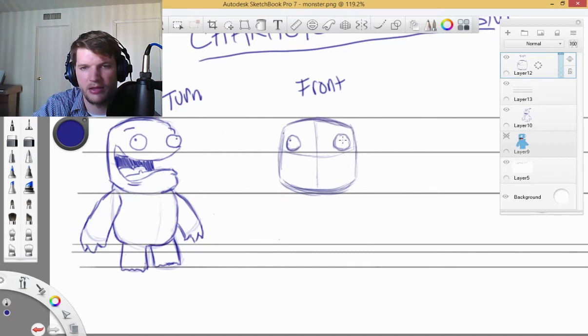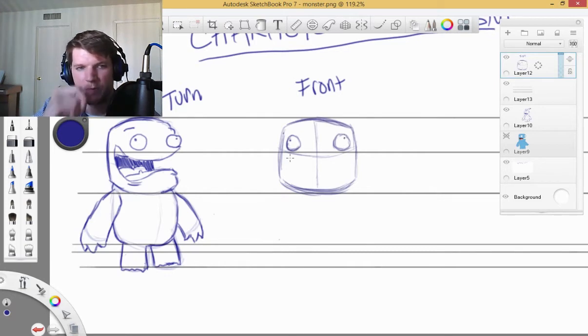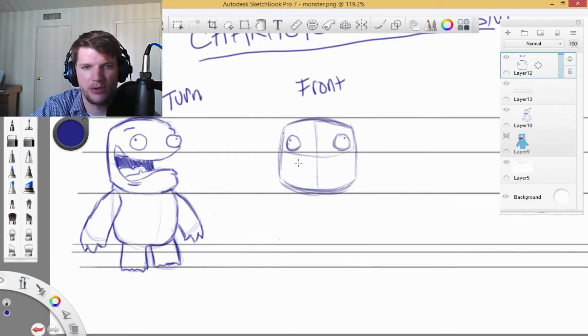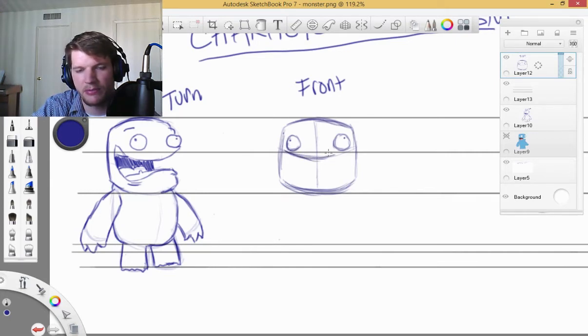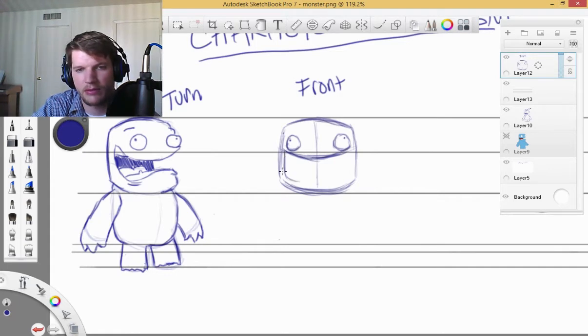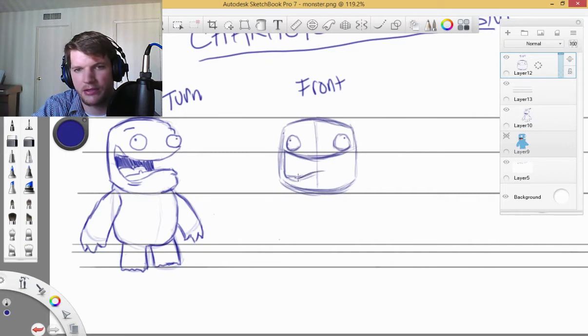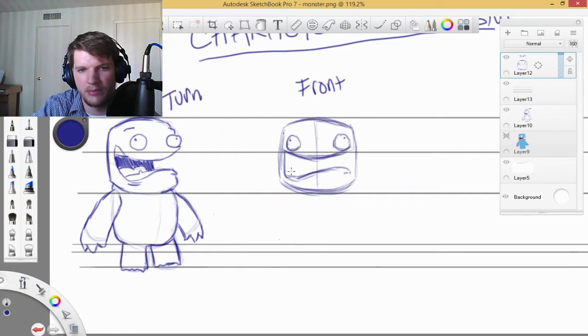And I'll draw his mouth. It's got his lip that comes up really close. His teeth.